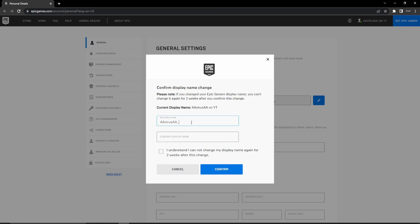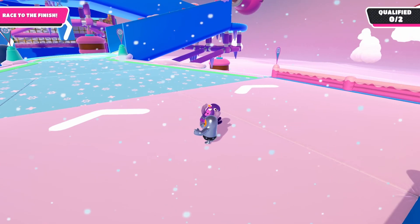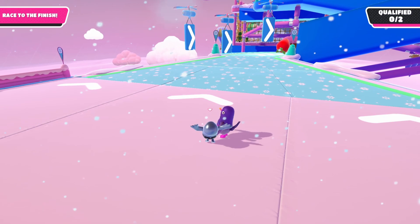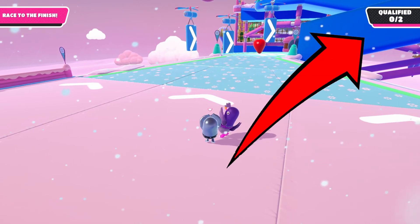Subscribe with the bell on to stay notified. Check out these other Fall Guys error fixes.